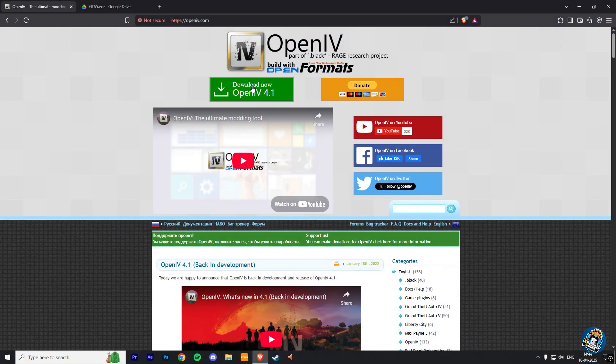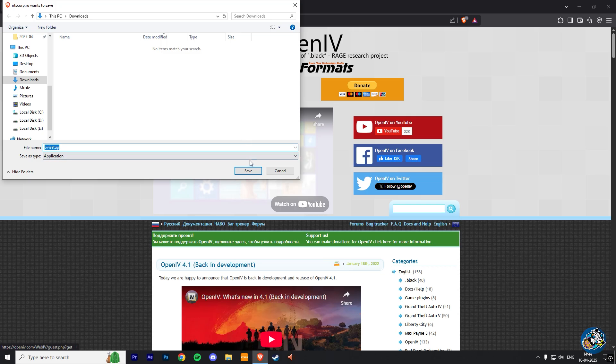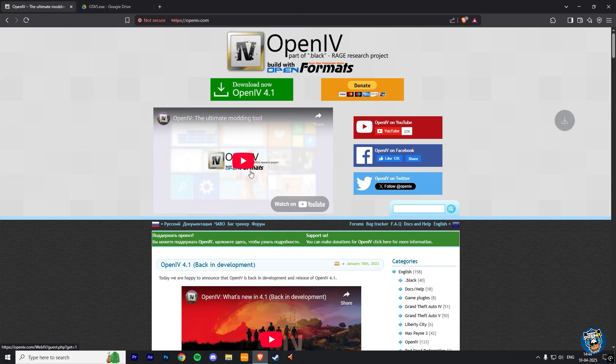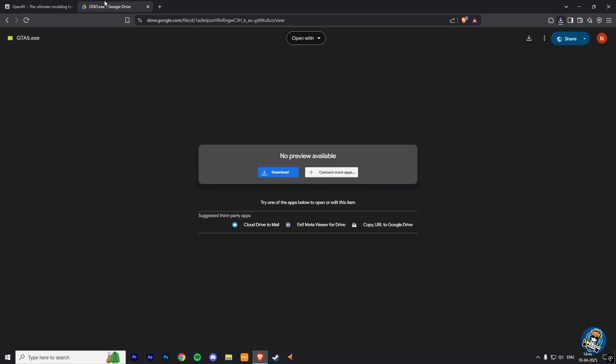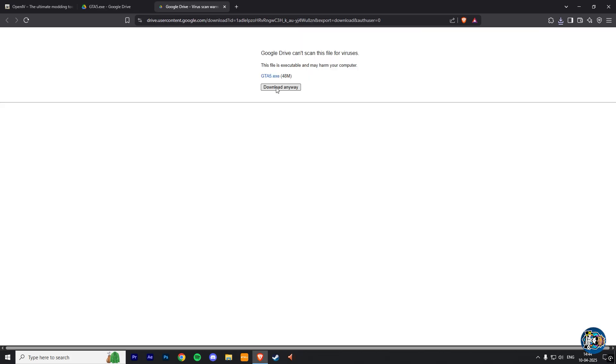So first, you have to download the OpenIV setup from the official link, and then download this GTA V EXE file from the Google Drive link given in the description box.